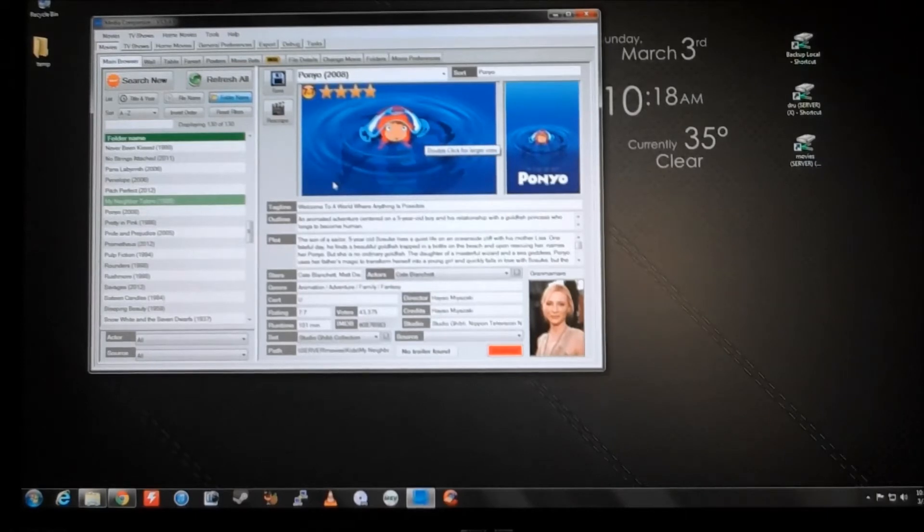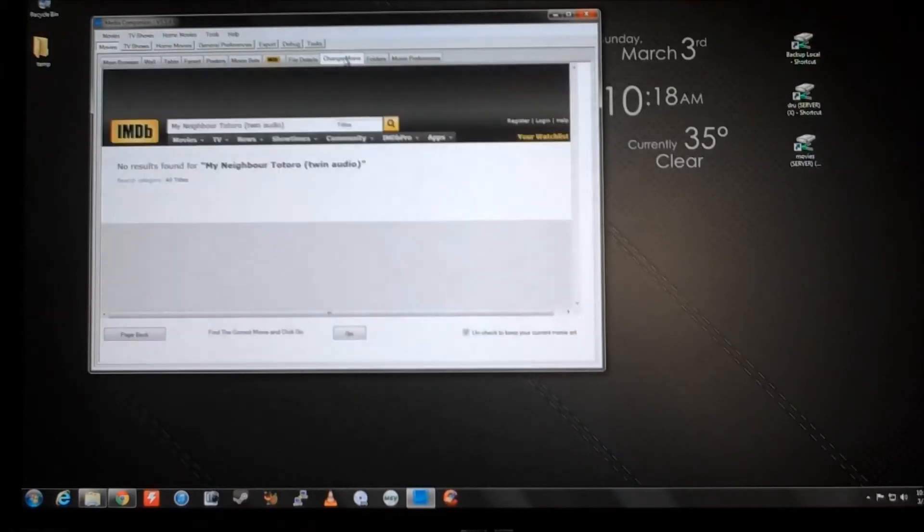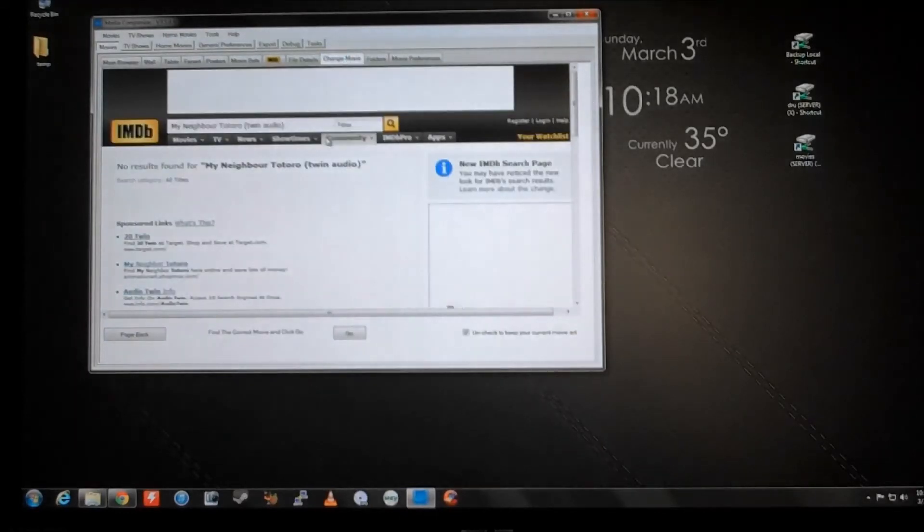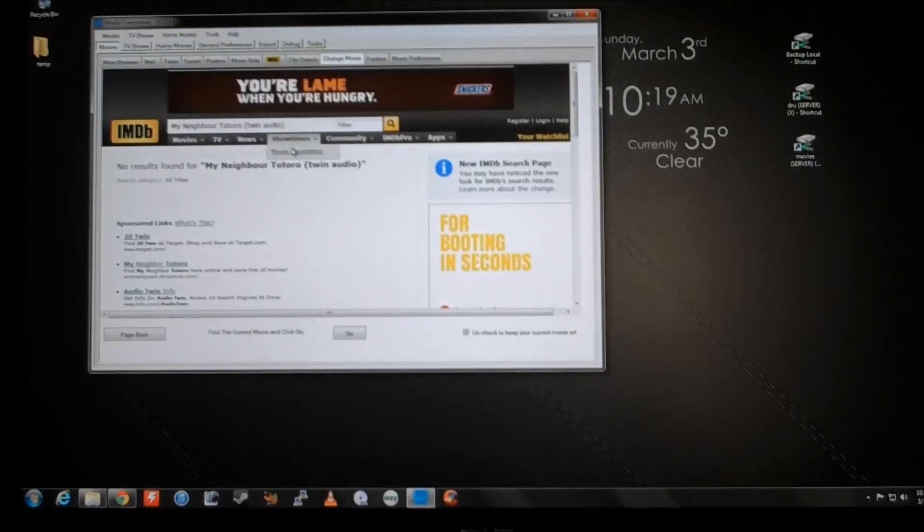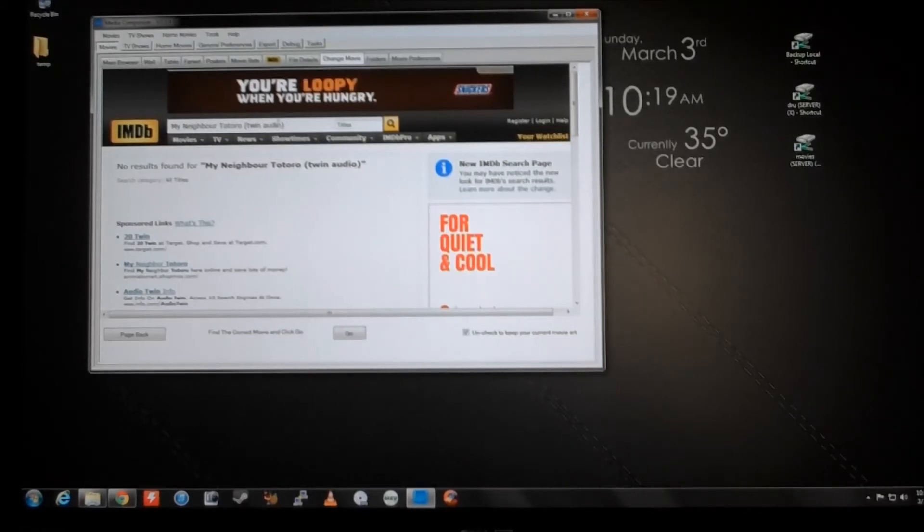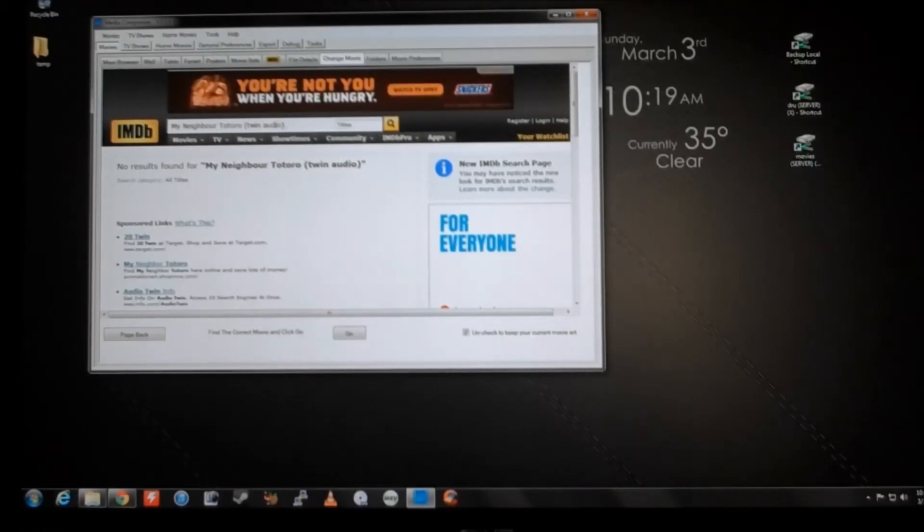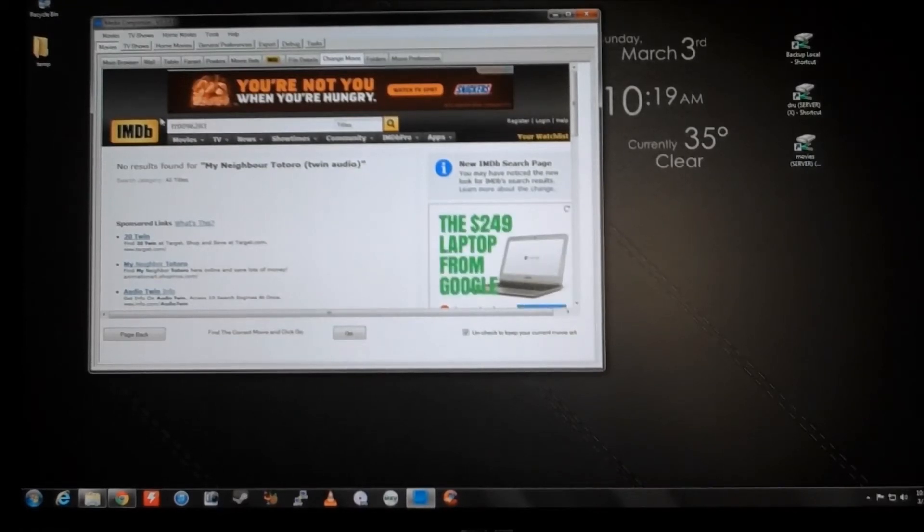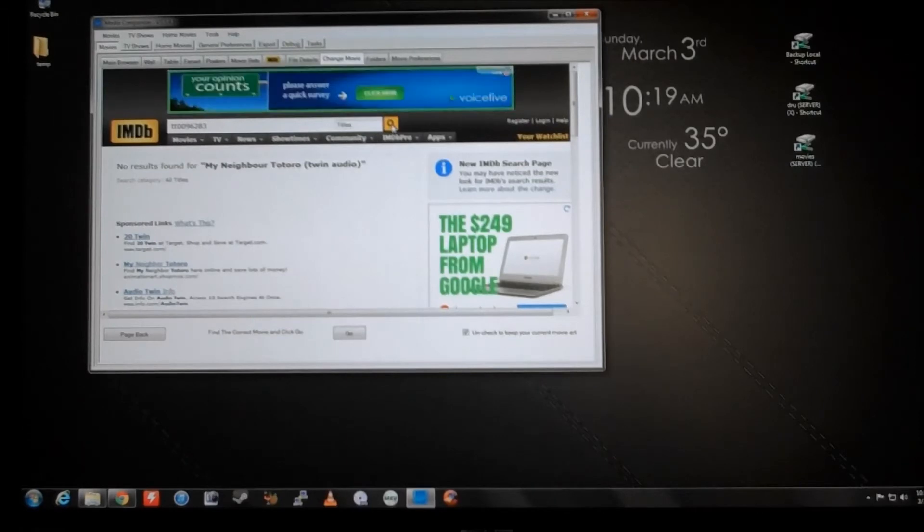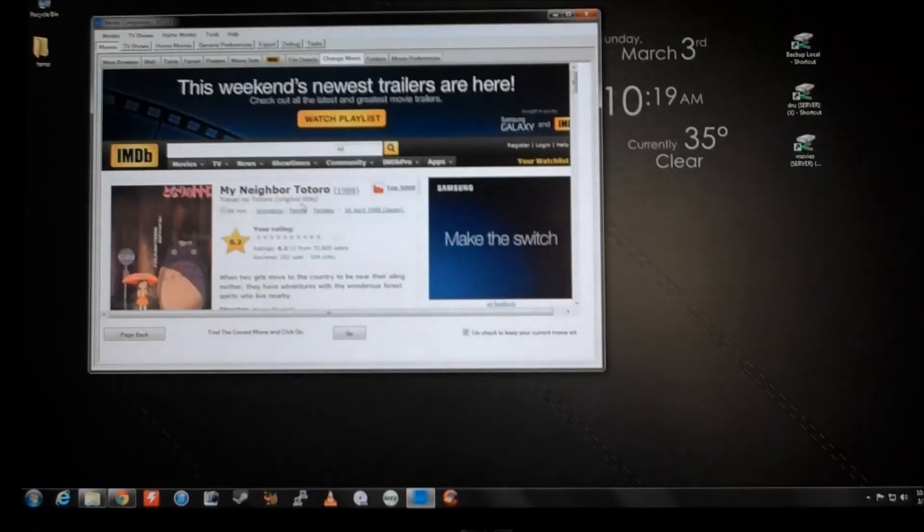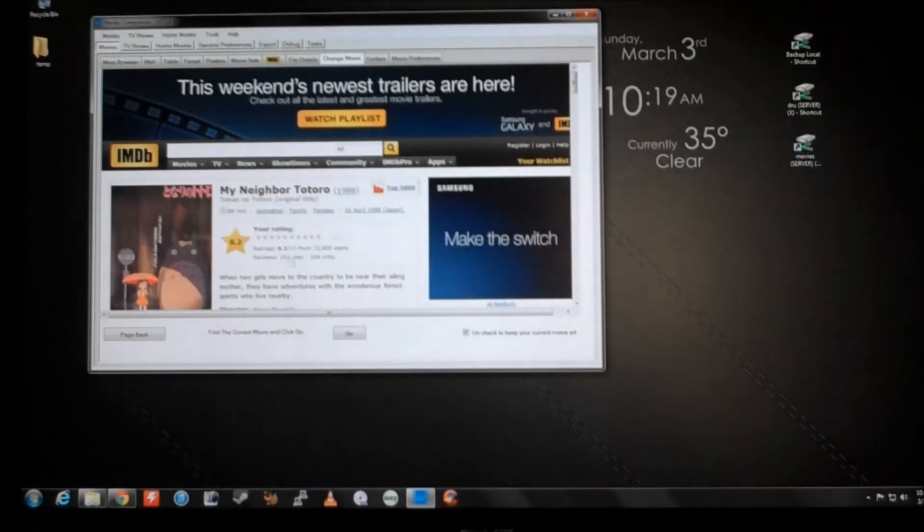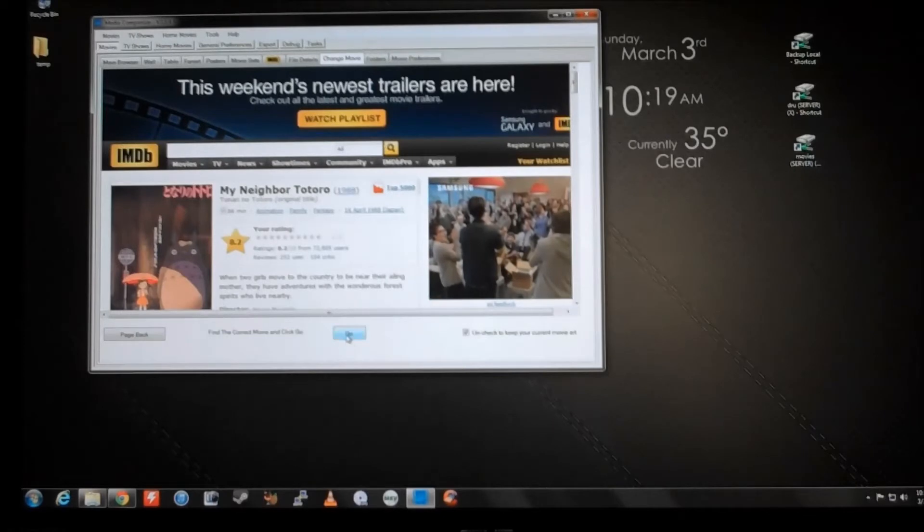So a cool feature of Media Companion is you just go up here and click change movie. And it's very handy to know in the URL of the movie on IMDB what the IMDB ID number is. So I looked that up earlier, I'm going to paste it in. It's tt96283. Click search. Wow, there it is right there.